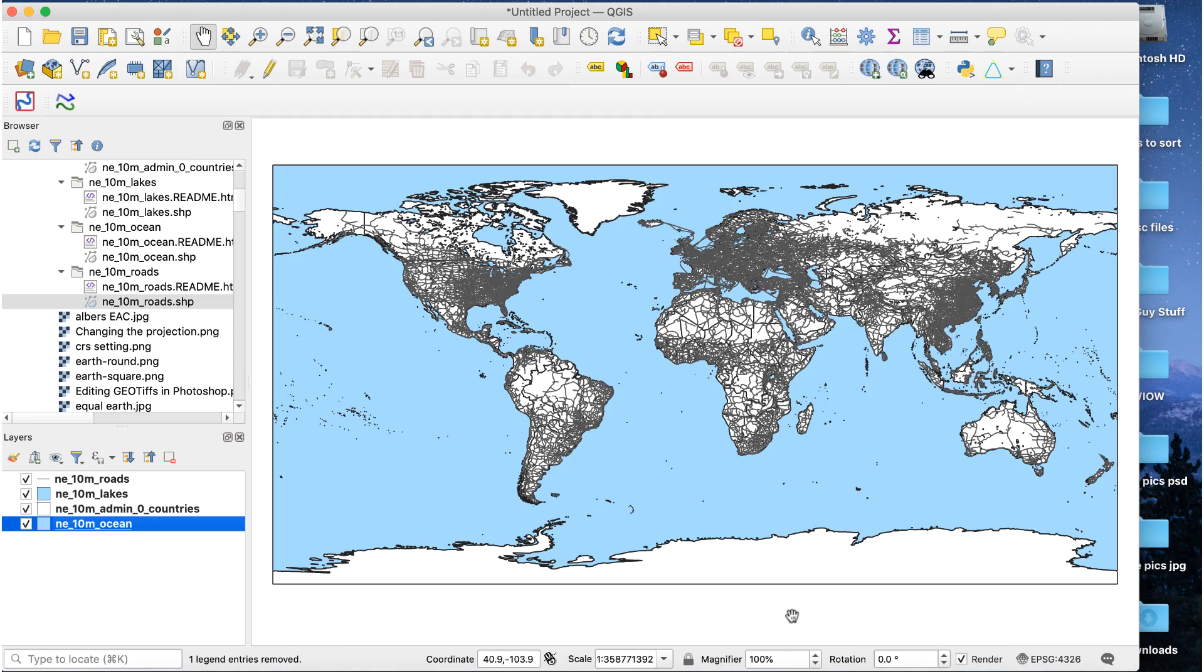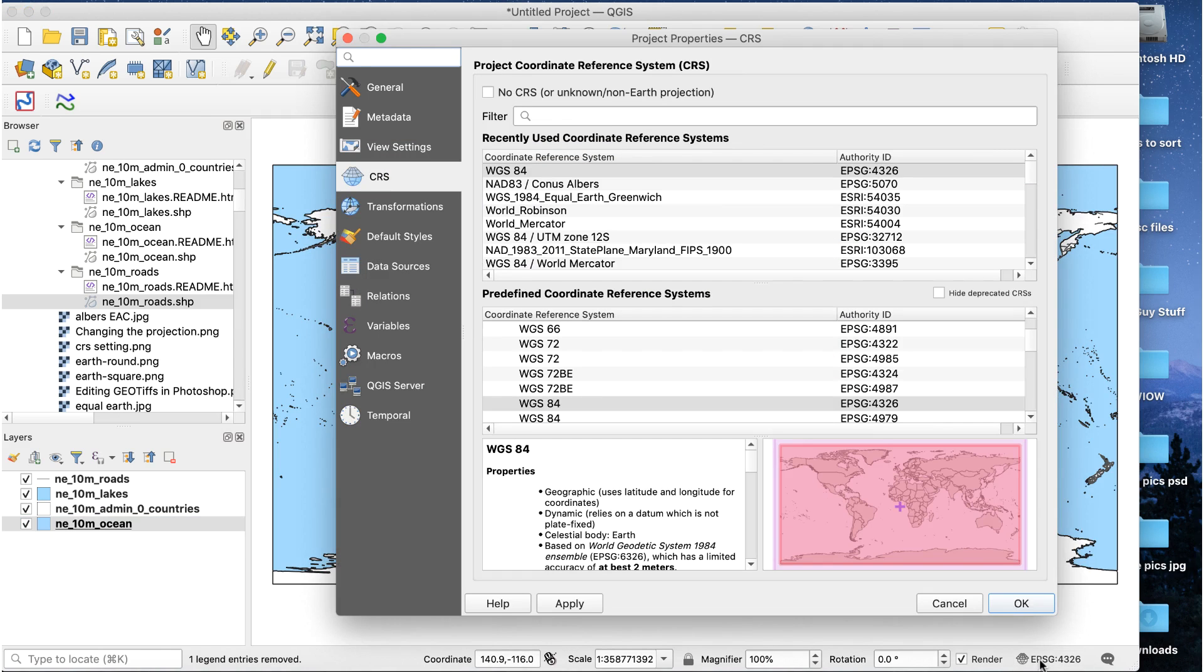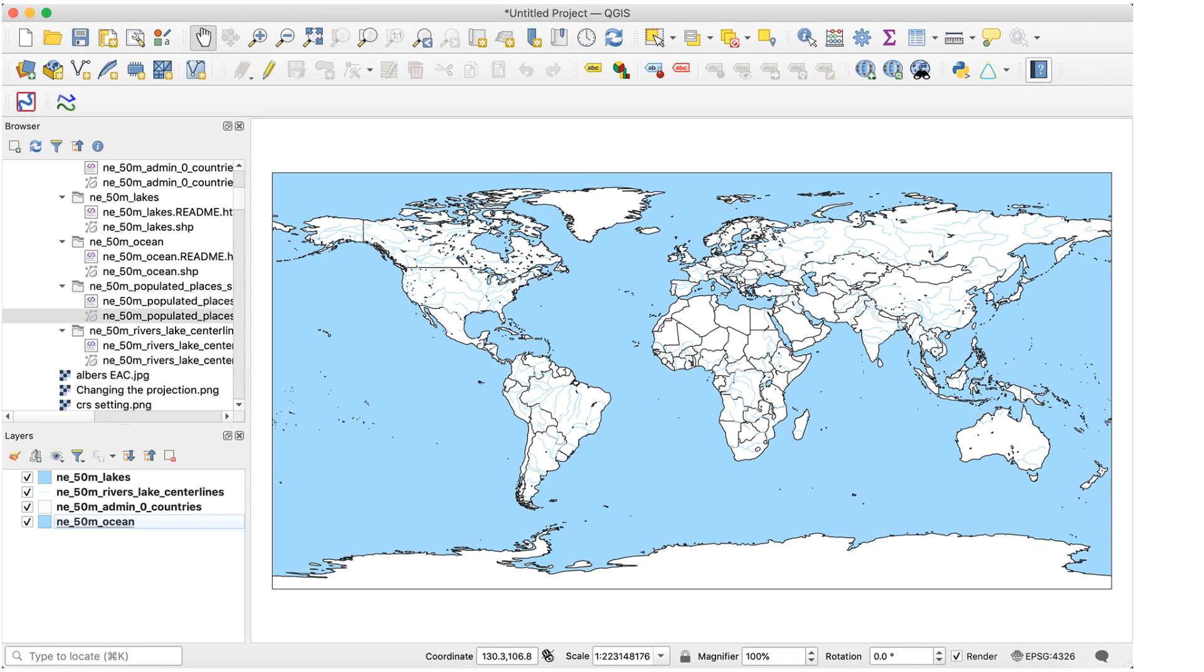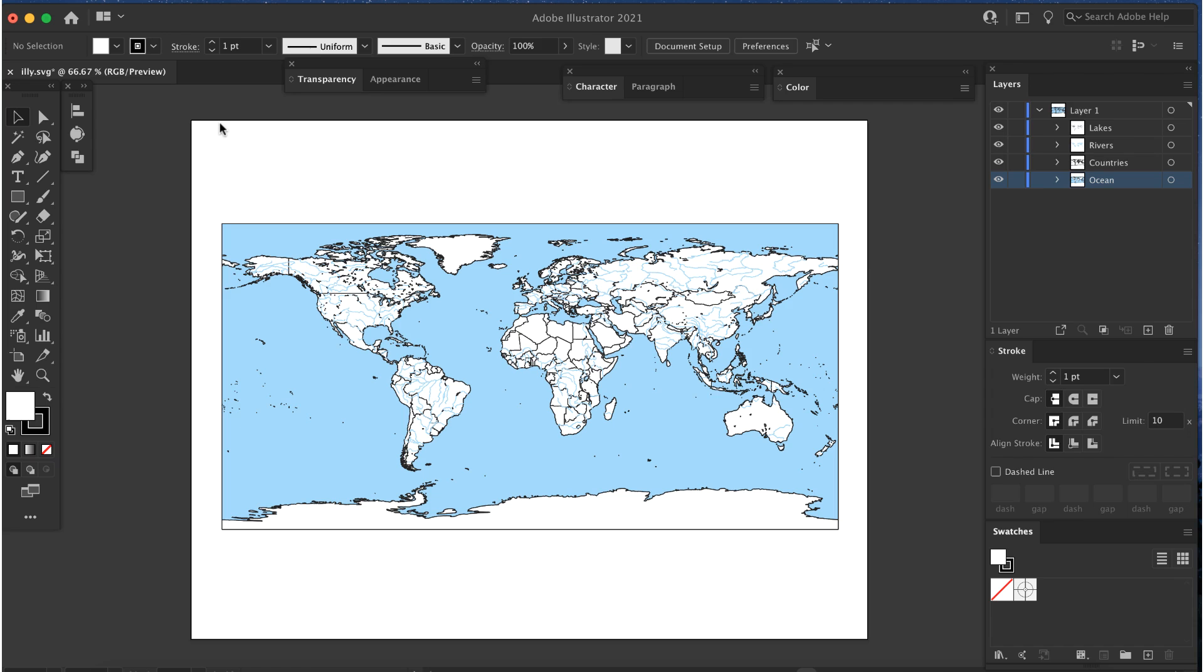When you're ready to export the map, click on the CRS button to double check that the projection is unchanged. If you left the raster layer in your project, delete it now. Export the map using the normal SVG process, then open the file in Illustrator.